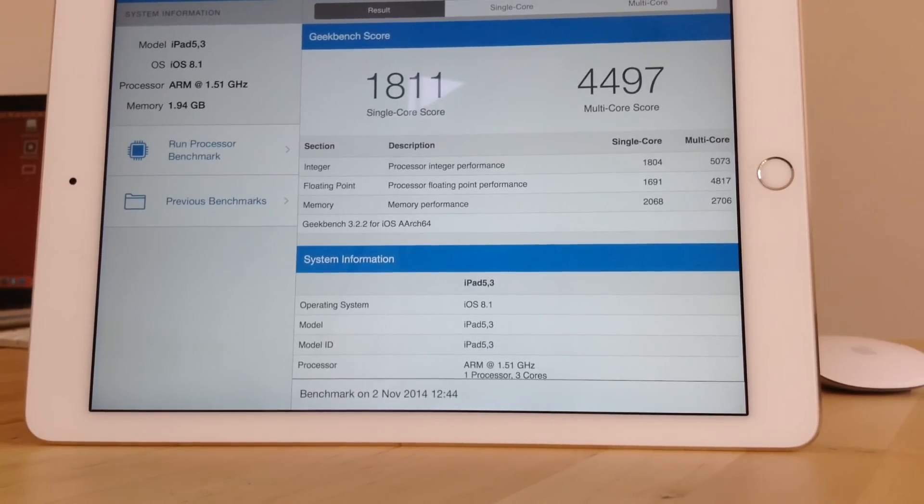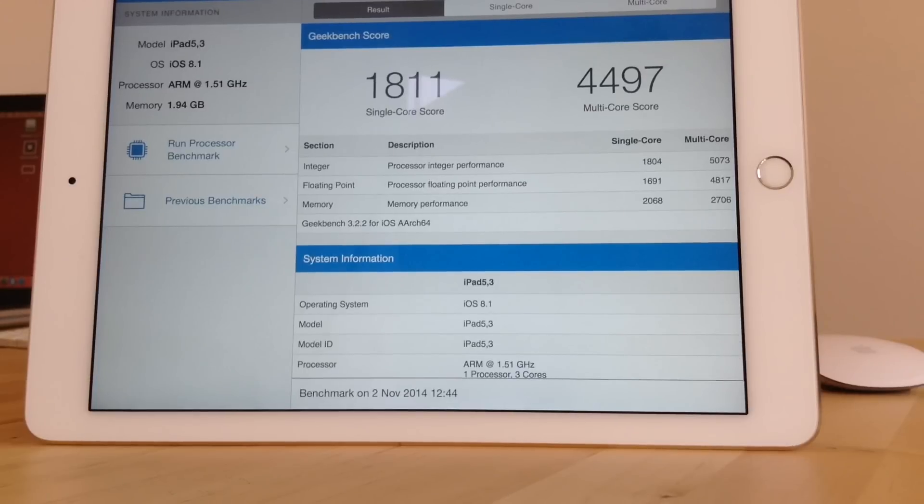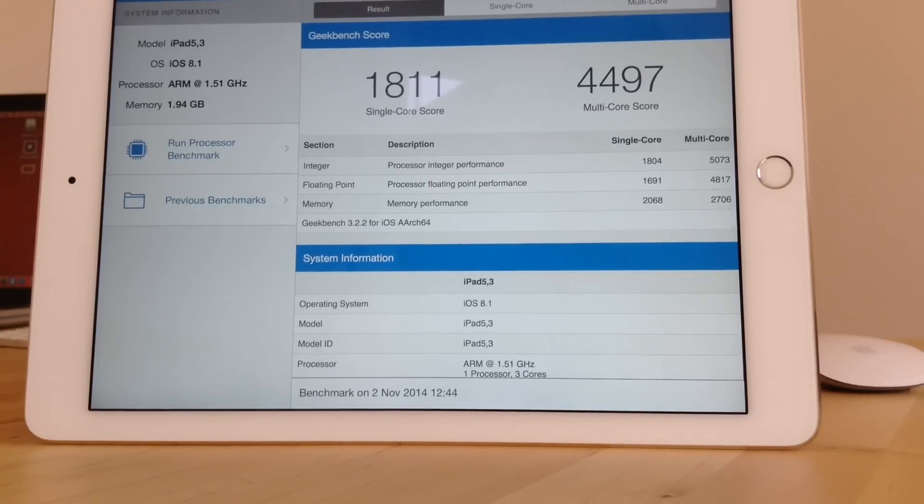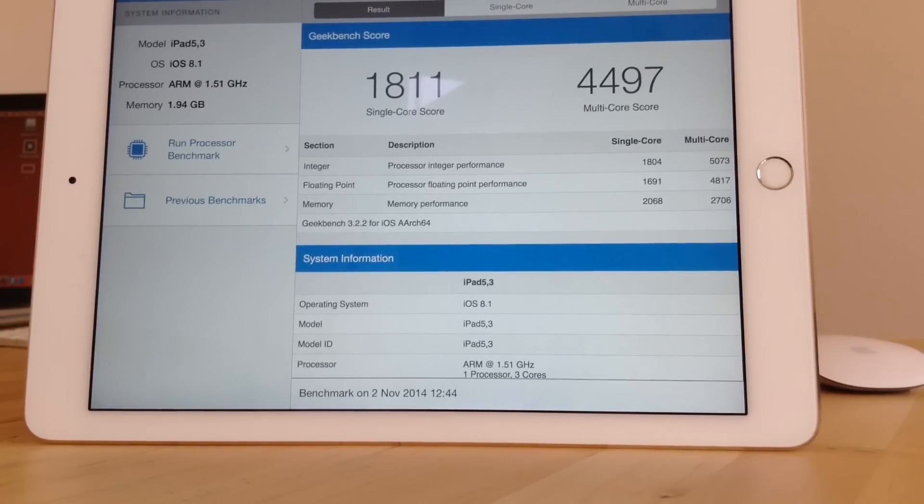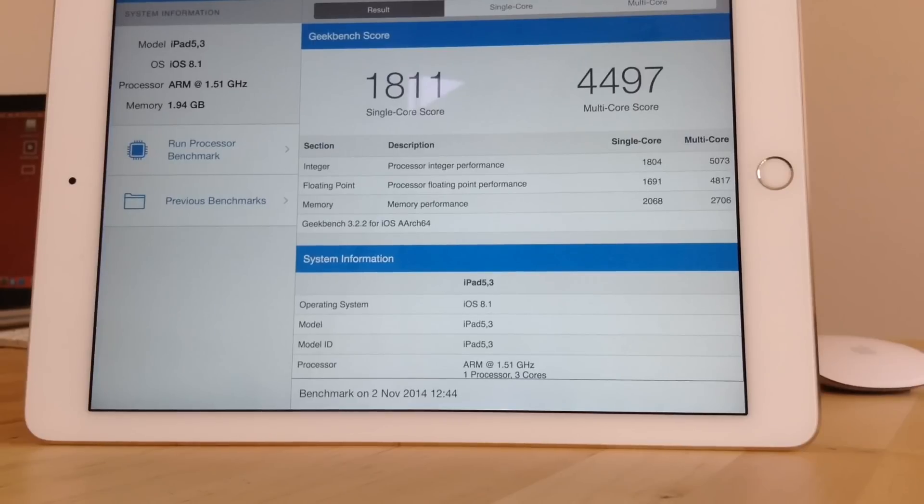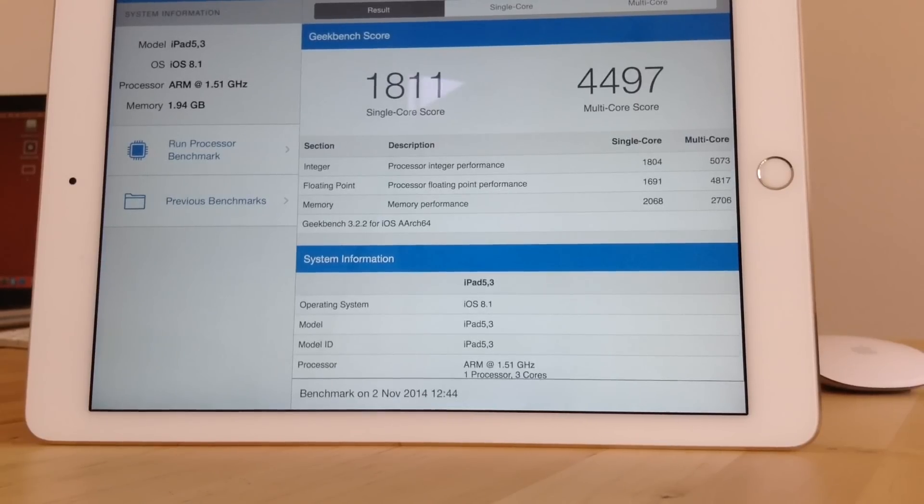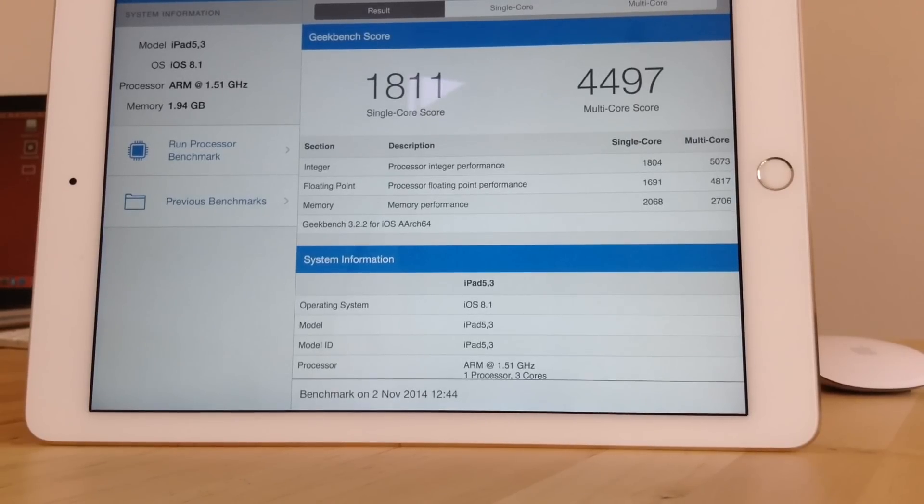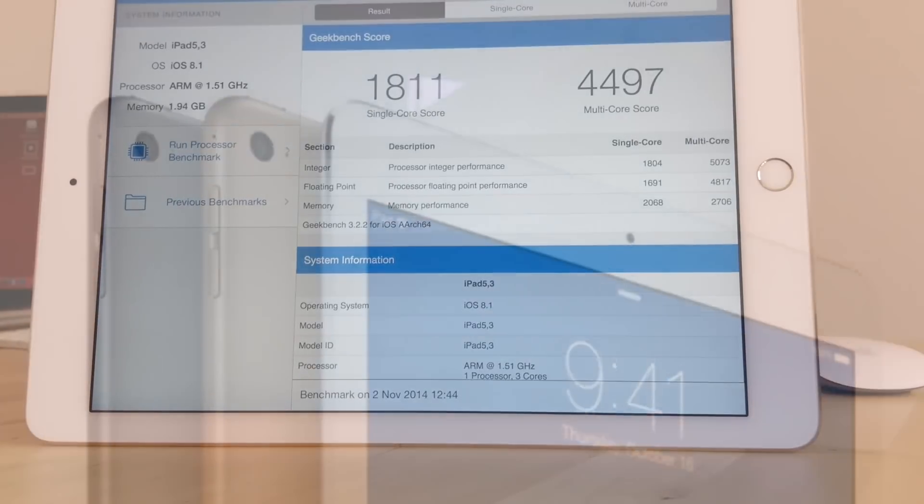And the multi-core score is 4,497, and again, that's almost doubled from the iPad Air, which came at 2,664.